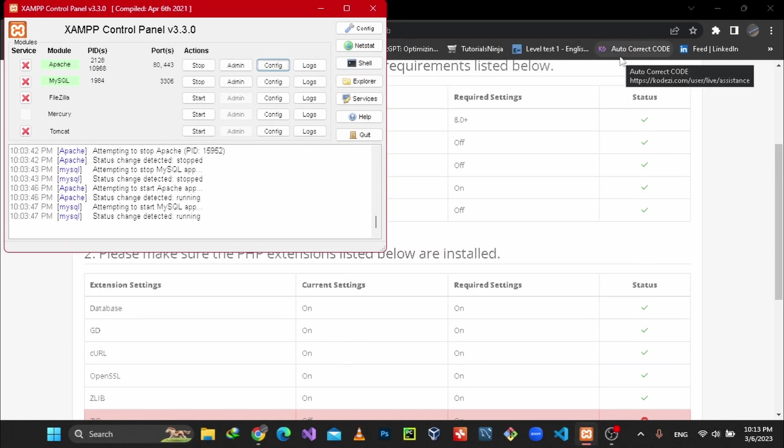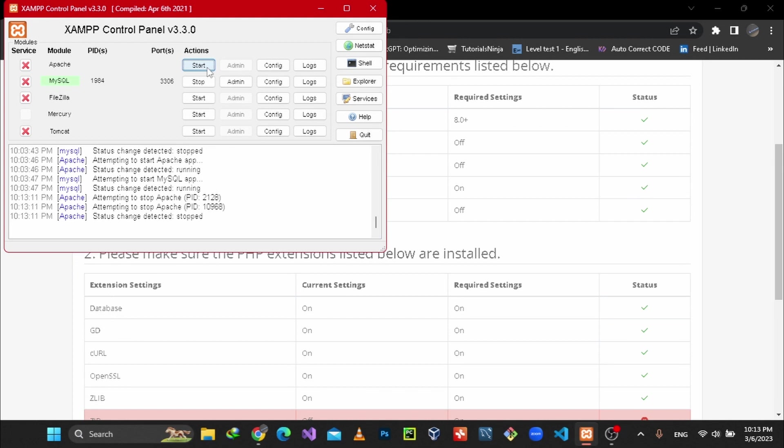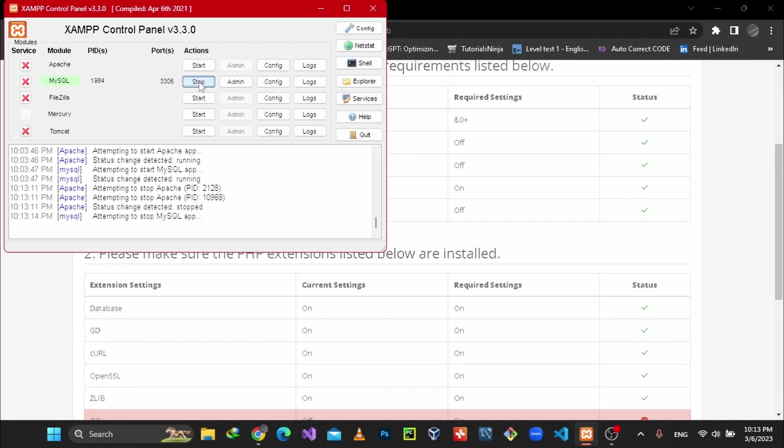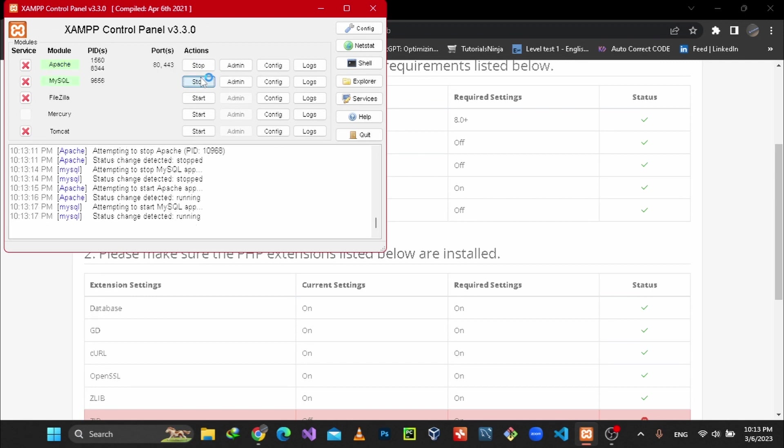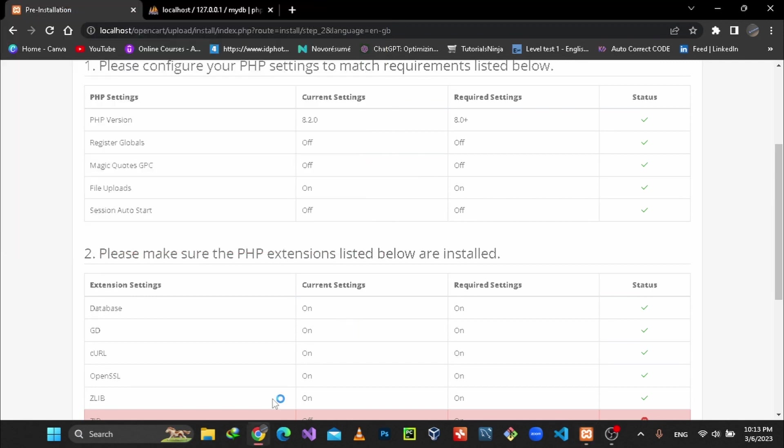Then restart your Apache server as well as MySQL server. Let's start again and go to your URL.